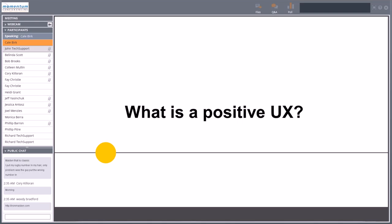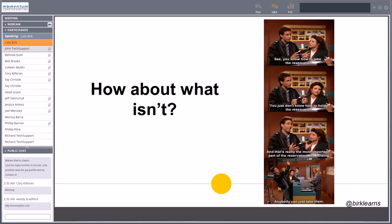This meeting is now being recorded. It's a little bit more productive sometimes to think about what a negative user experience is. If I were able to, I'd show you the famous Jerry Seinfeld video where he goes to get a car from a car rental agency that he has a reservation at. Of course, they don't have the reservation for him. He talks about how to take the reservation — you just don't know how to hold the reservation. Of course, he's very dissatisfied with that user experience.